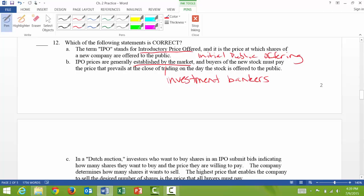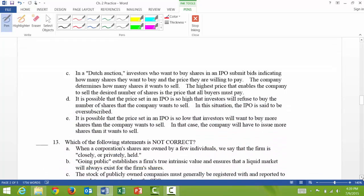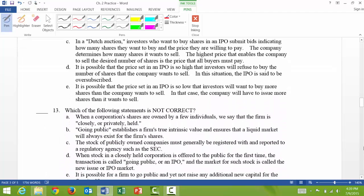12c: in a Dutch auction, investors who want to buy shares in an IPO submit bids indicating how many shares they want and the price they're willing to pay. The company determines how many shares it wants to sell, and the highest price that enables the company to sell the desired number of shares is the price all buyers must pay. That is correct.